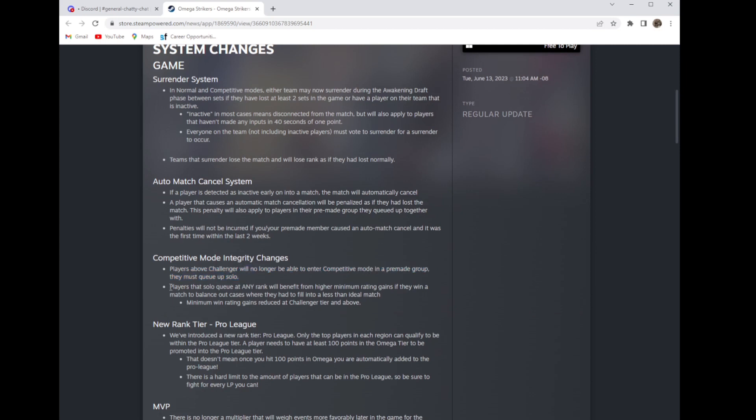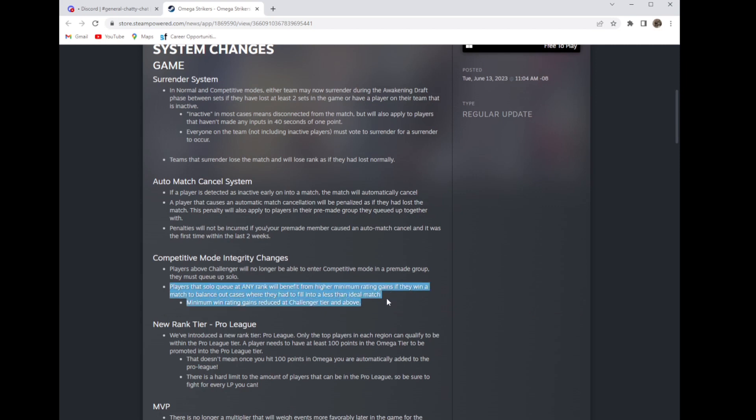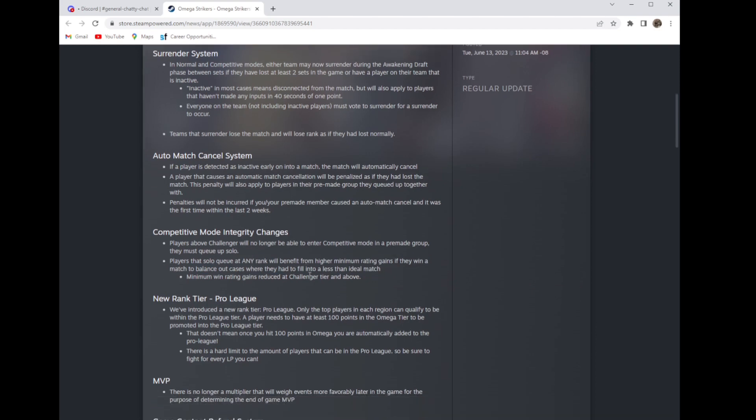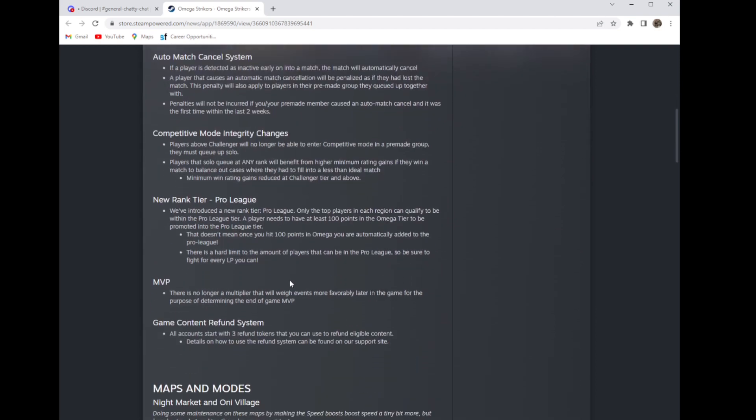Players in solo queue of any rank will benefit from higher minimum rating gains if they win a match to balance out cases where they had to fill in a less than ideal match, and the minimum win rate gains reduced in Challenger tier and above. I like the solo queue rank gains. I play solo queue a lot so it may give me more incentive to actually play it.